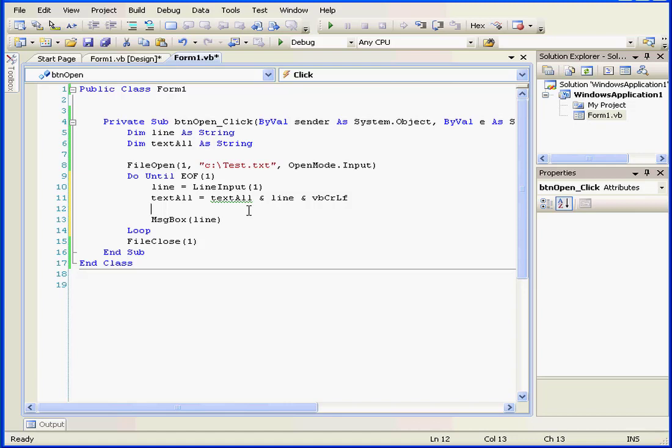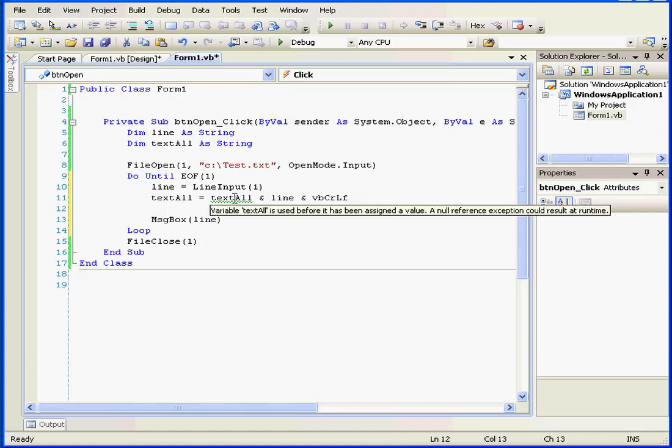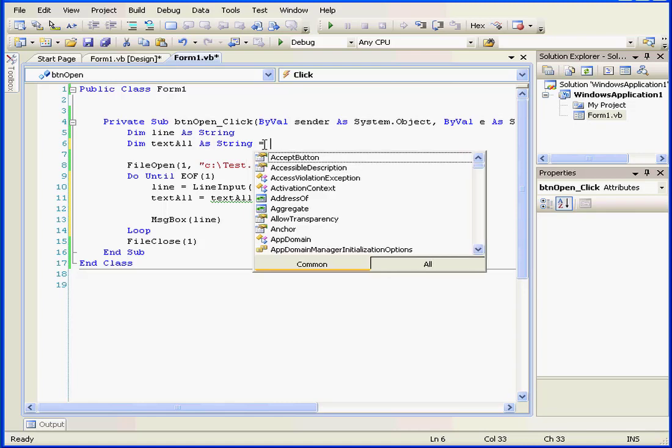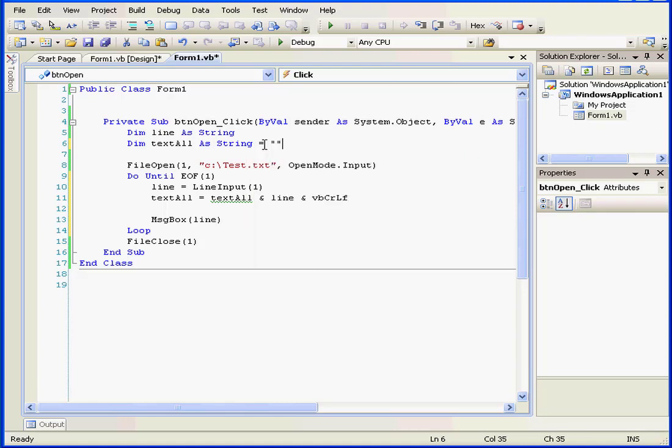See this green line here? If I mouse over, Visual Basic gives me a message letting me know what the problem is. We've got to assign a value here. Okay, now it's fine.